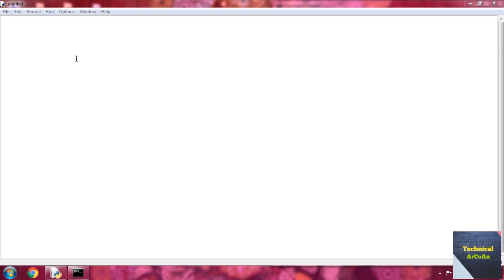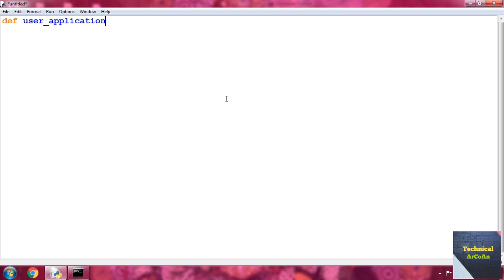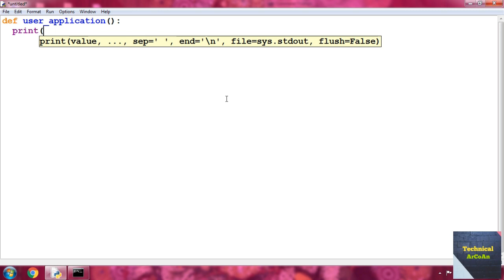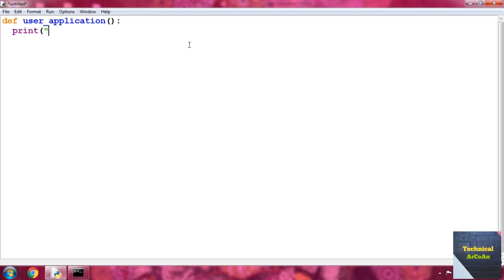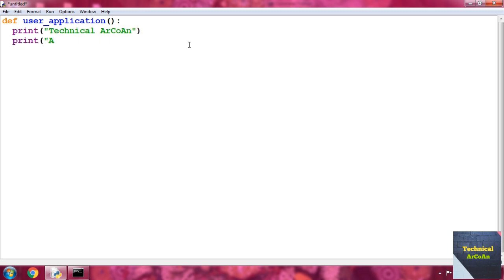These functions are called user-defined functions. For an example, write 'def' and then write 'user_application' as the function name, then parentheses open and close, then put a colon, and then write the statements of this function. For example, write print and write 'Technical Archway', and close it, then put another statement: print 'Ornop'.